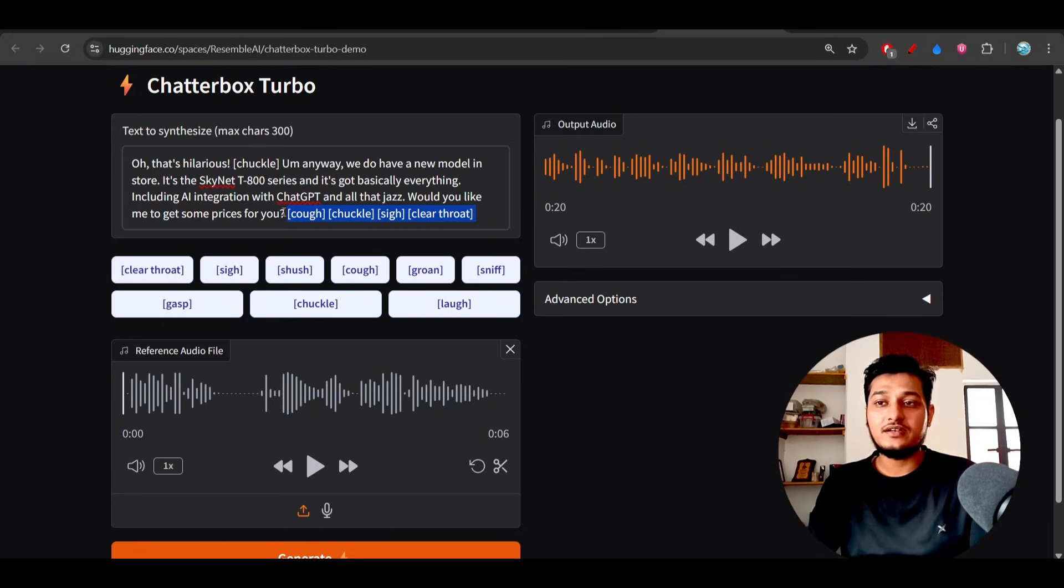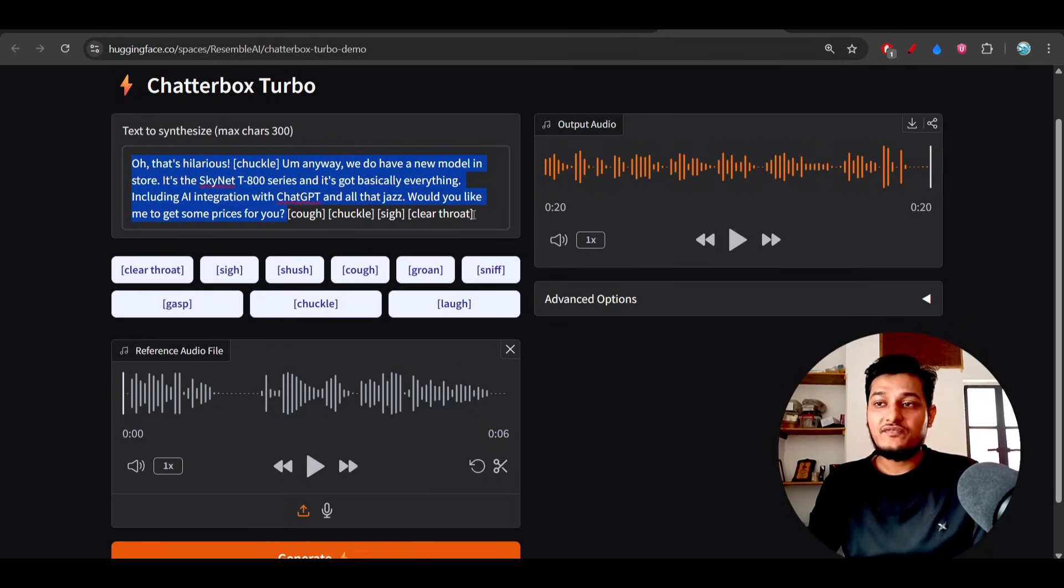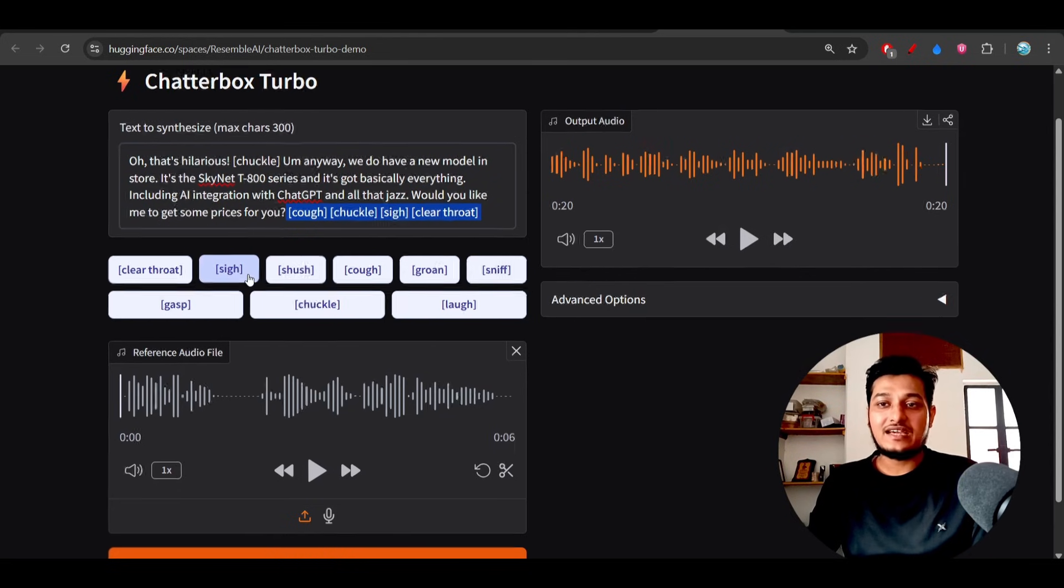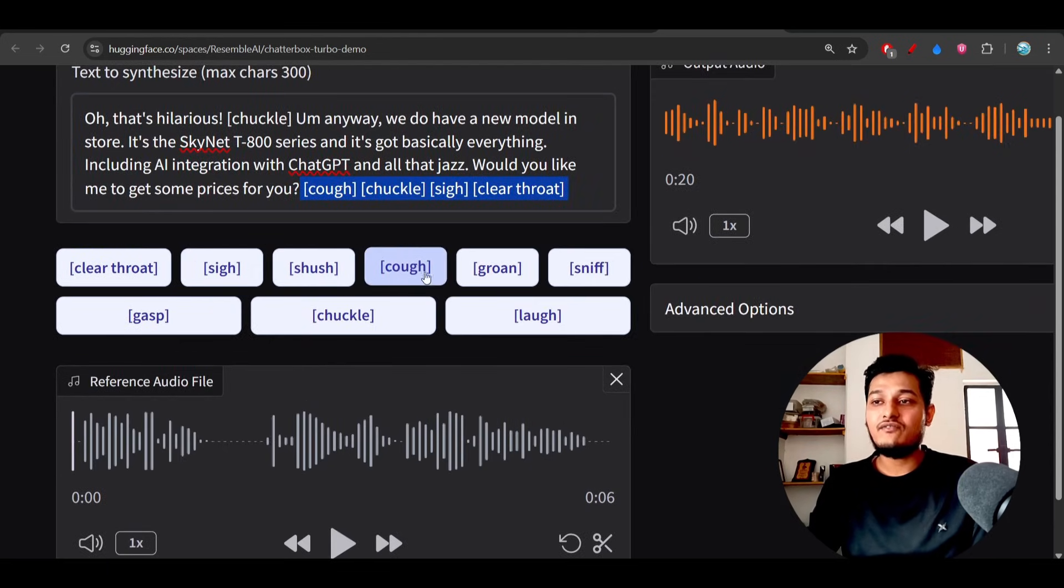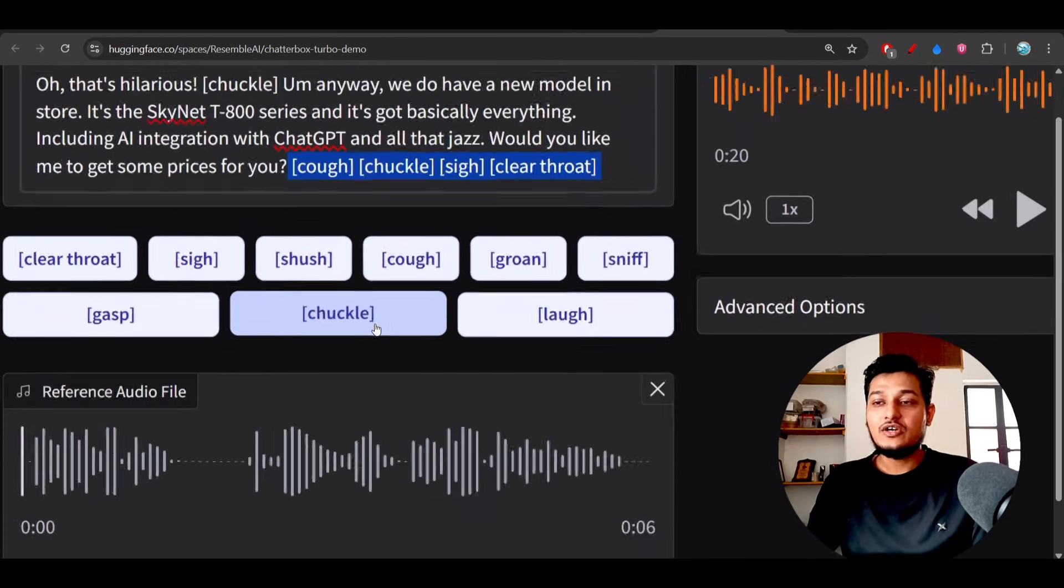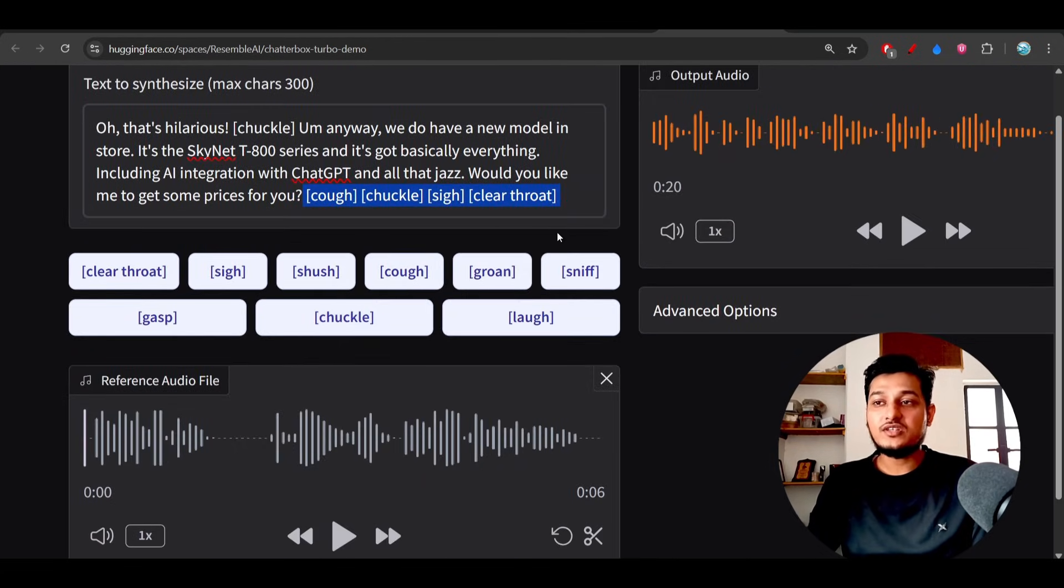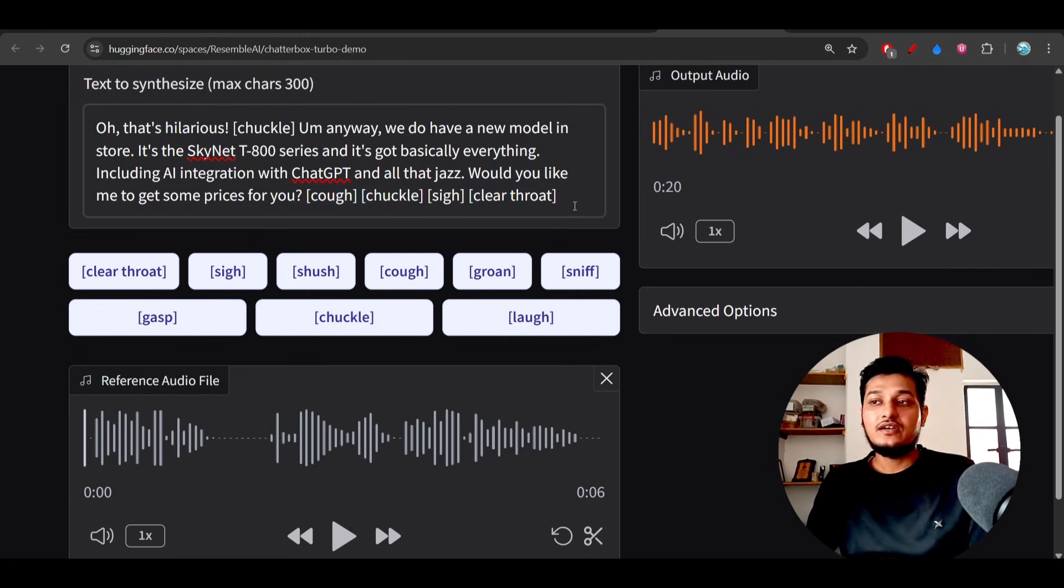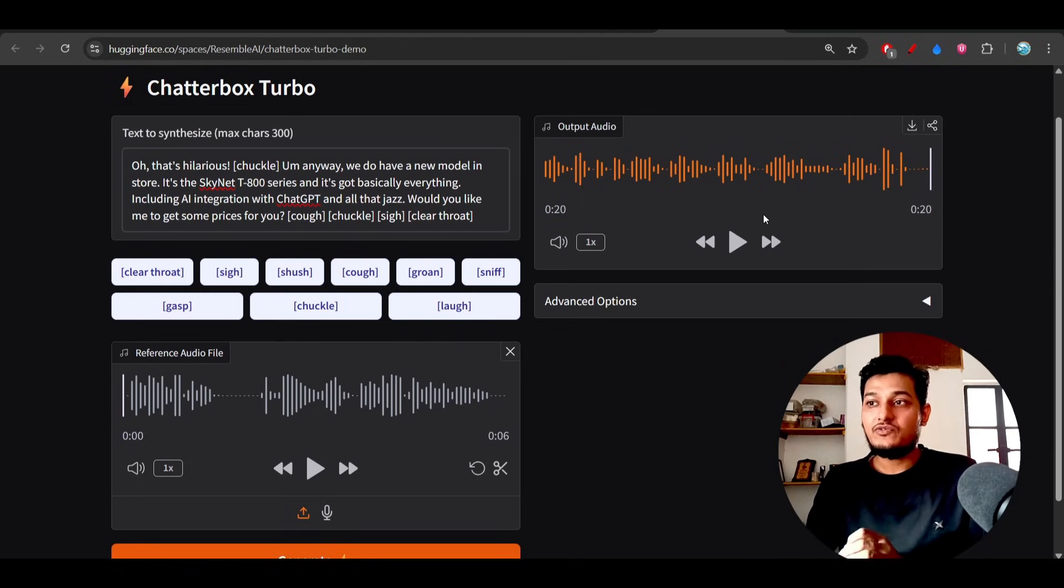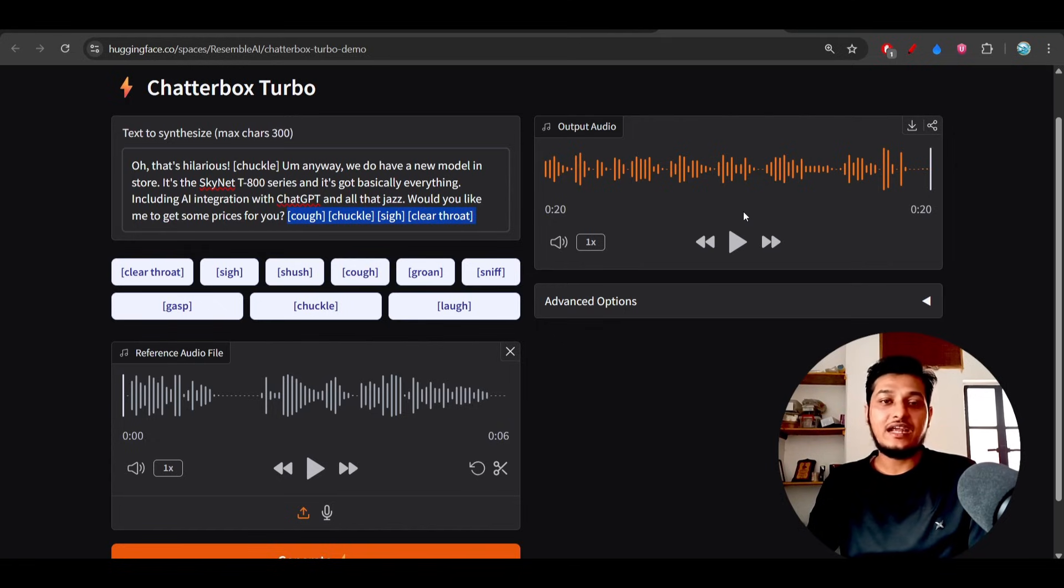What is that? Here you see that after writing the text, if you mention like this, these are the paralinguistic tags like clear throat, sigh, sass, cough, groan, sniff, laugh, chuckle. If you mention this after the text in the form of brackets, then when it will generate the final output of speech, you will feel that all of the mentioned tags are inside this speech.